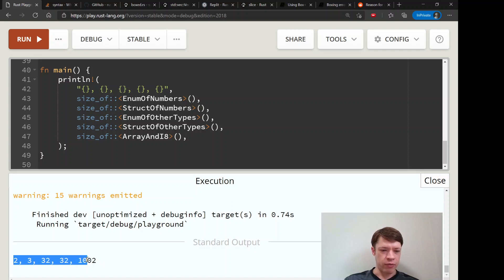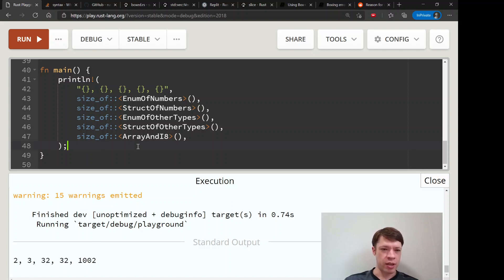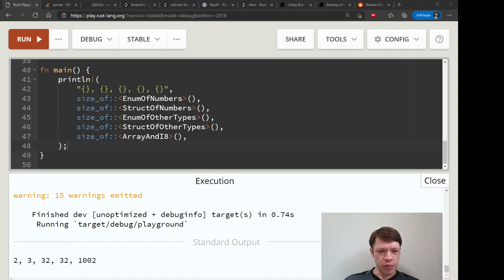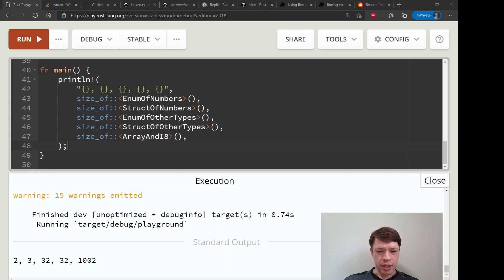Because then of course it'll be eight bytes and then Rust will know the size, whereas it can't just say return a trait because it could be this, it could be this, it could be any sort of size.